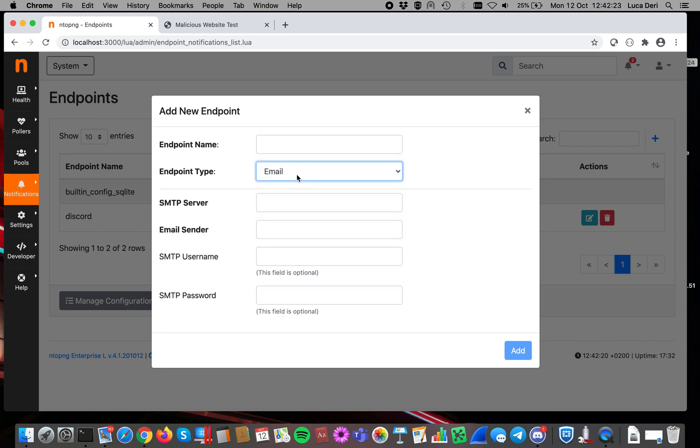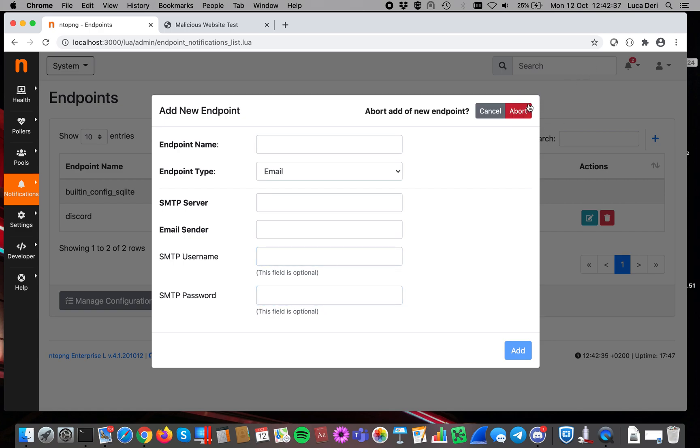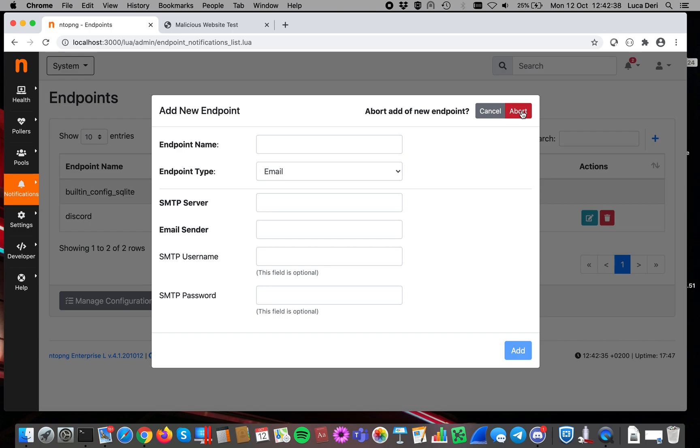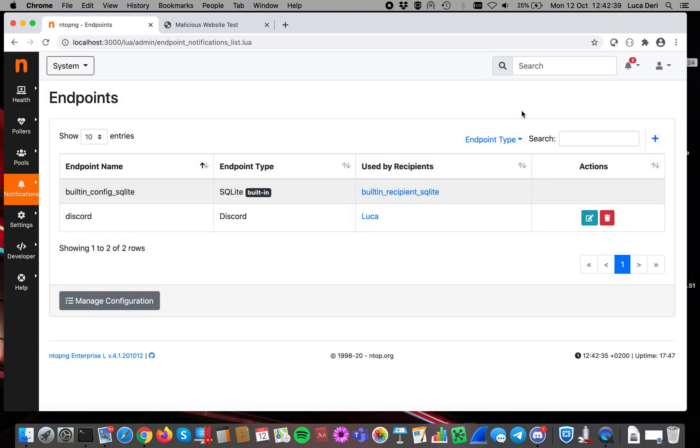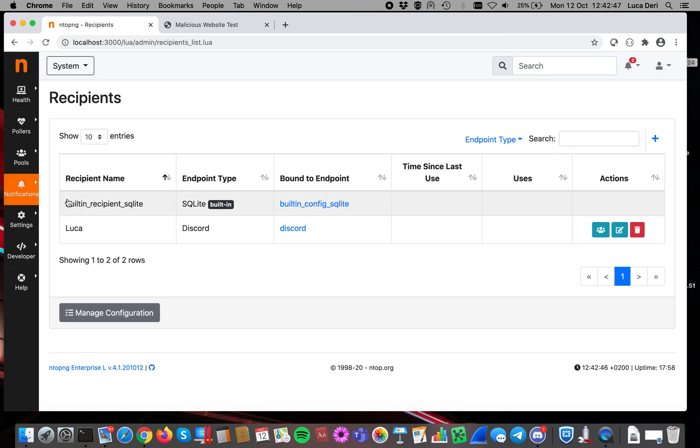Of course, depending on the endpoint type, you have to specify different types of parameters. So in this case for email, you have to specify the email server and sender, and if you have to be authenticated, also the additional parameters. And this defines the endpoint, so it specifies the destination, so that you can specify multiple recipients with the same destination.